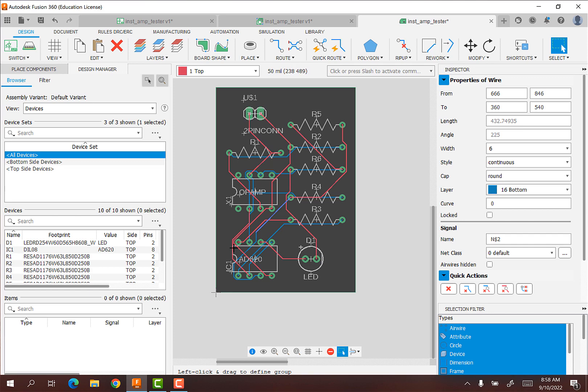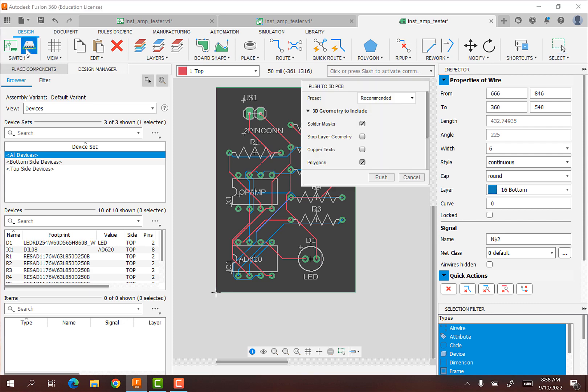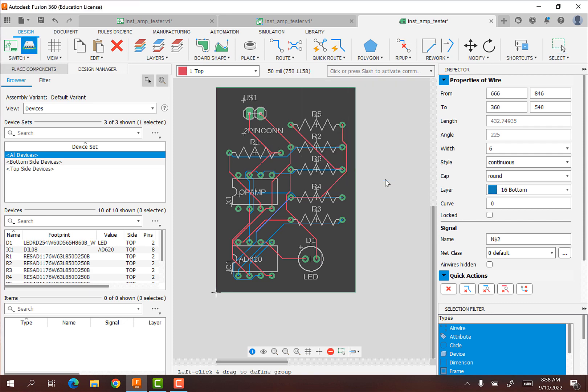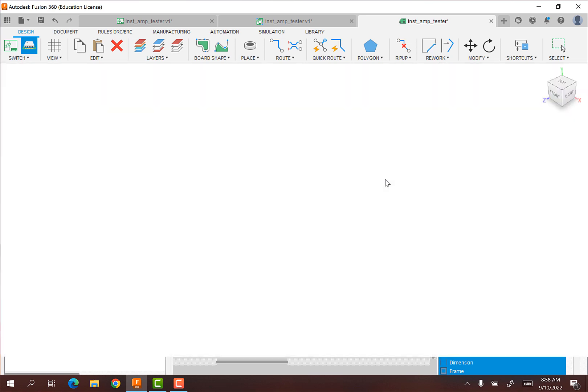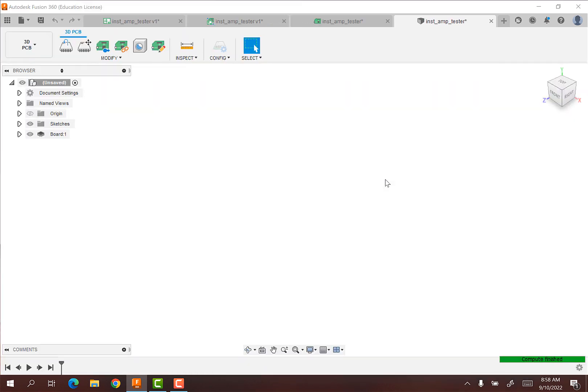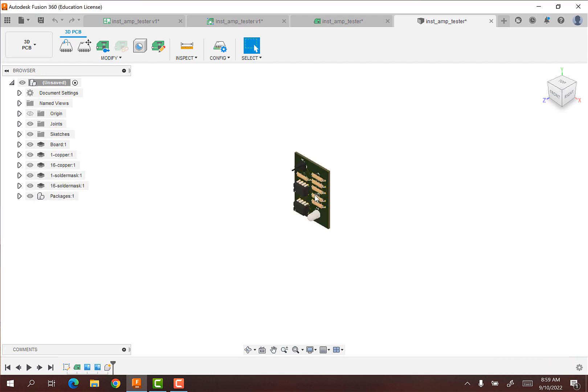When we left off last time, we had our PCB design, but we just want to fix it up a little bit. We can go ahead and look at what this looks like in 3D by hitting the push to 3D PCB. And this will take a hot minute to finish. So I like doing this because then this gets you to actually see what your thing's going to look like.